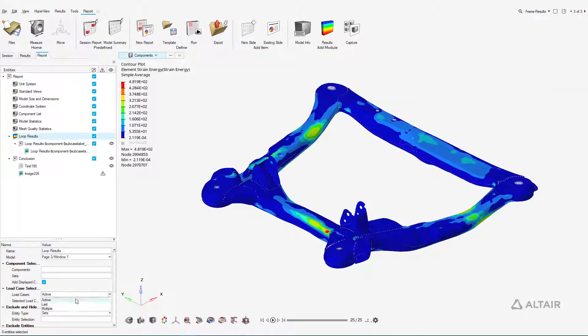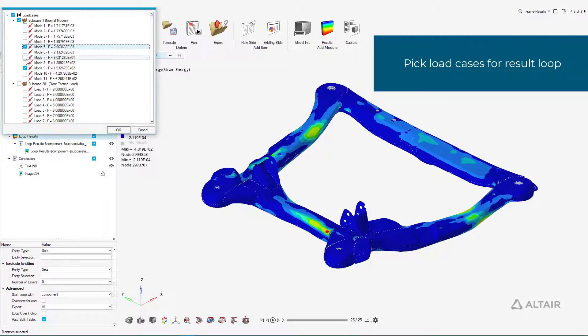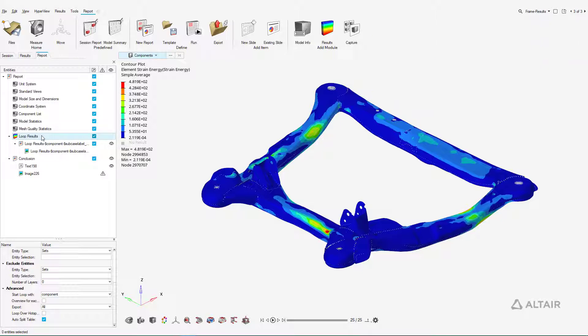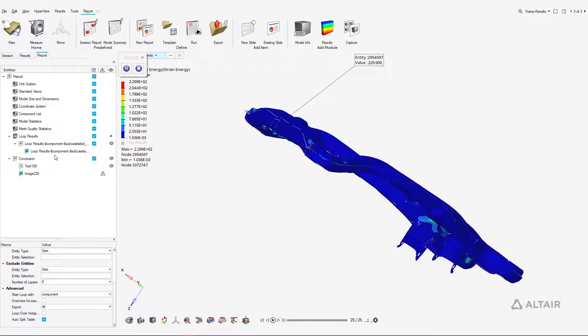Each element of the report can be changed in the entity editor. Here we can choose which load cases are considered while running the loop results module. And finally running it writes results to the report.